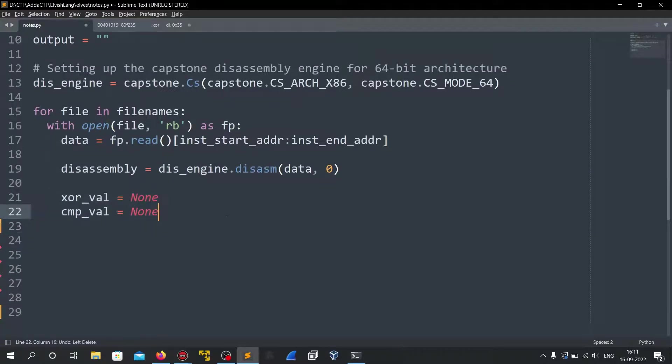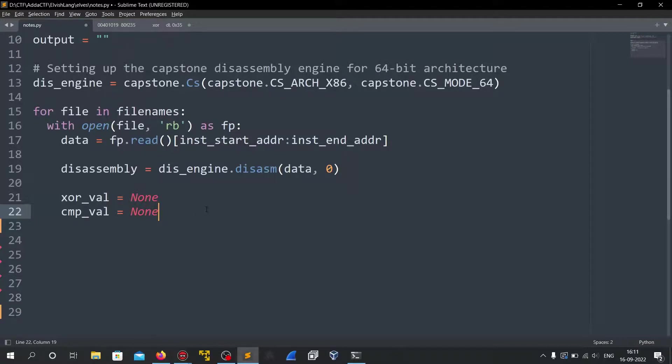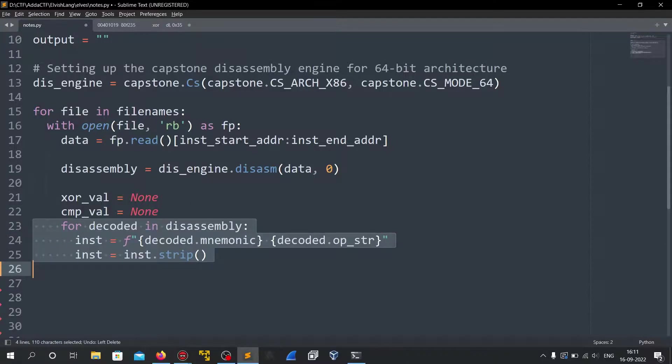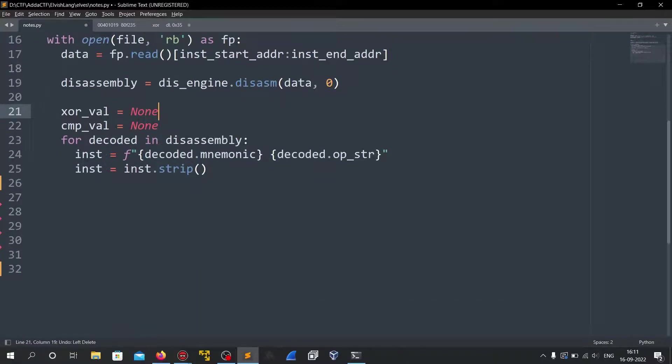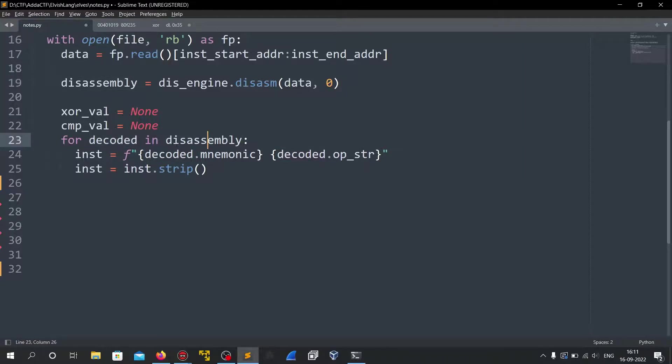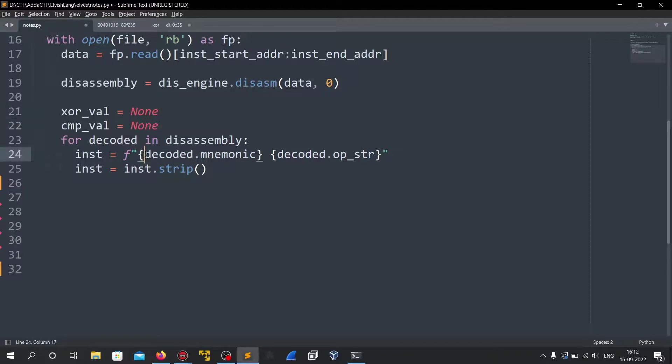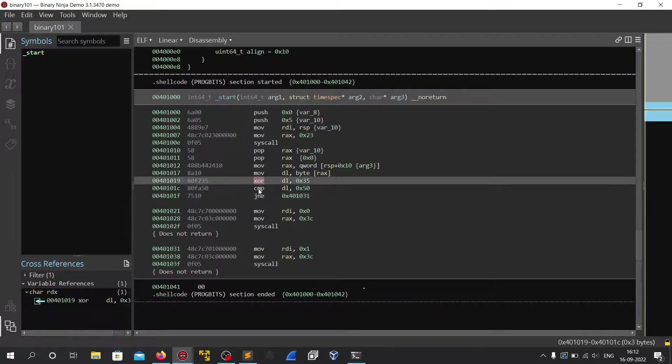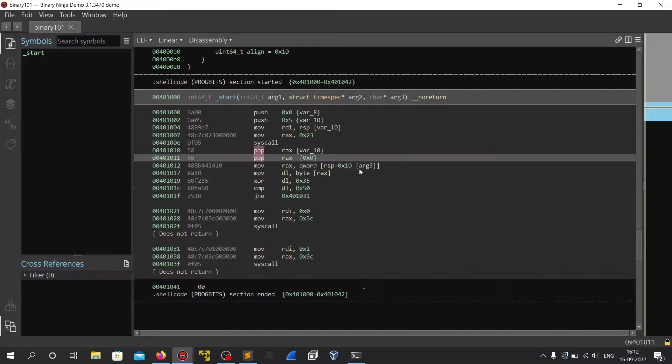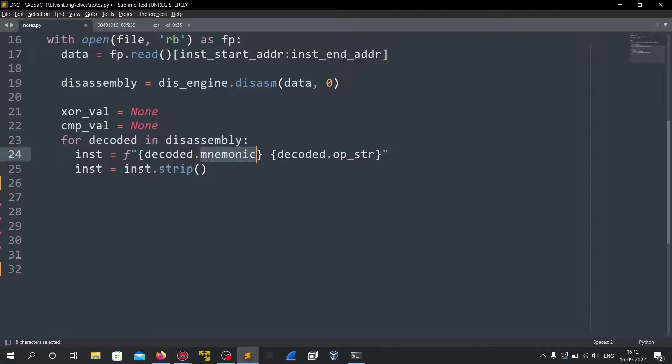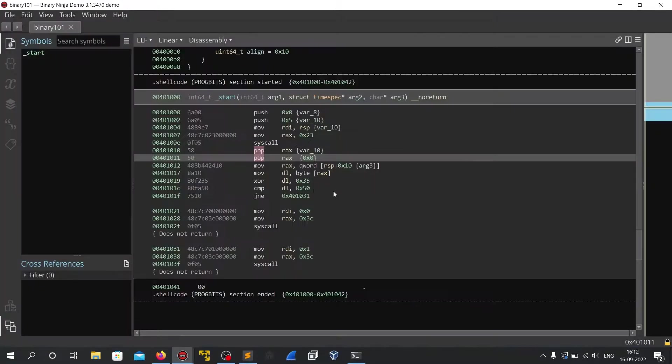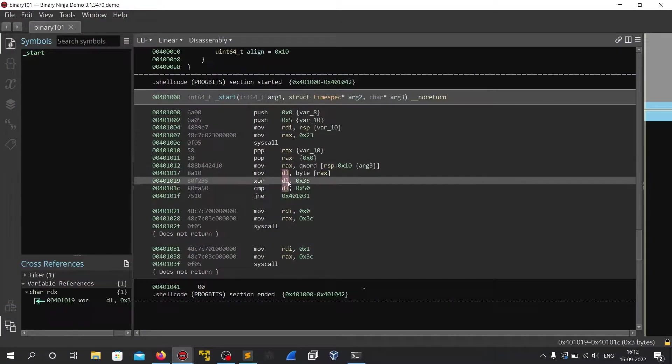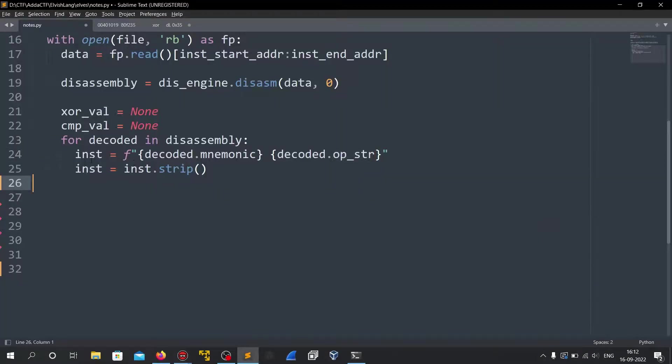Then I created two variables xorval and compareval which will hold the xor value and the compare value which will be extracted from the binary. Then for the disassembly because this is an iterator so we will iterate all of the instructions from it. I created an instruction, the decoded mnemonic. This mnemonic will have this xor, compare and all of this mnemonics. And the opster will have this like dl comma x35 so I created an instruction out of it.